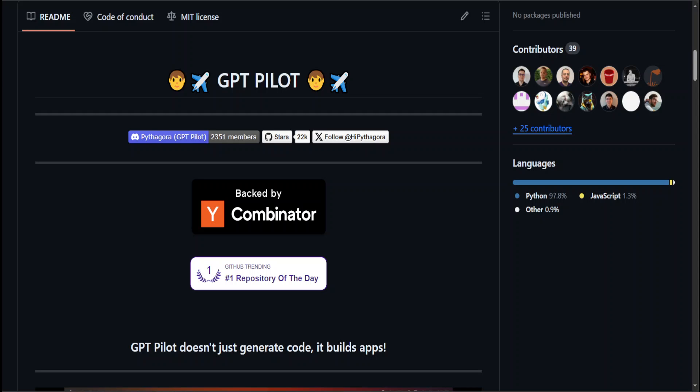There has been a lot of hype around Devin, which is an AI software engineer that enables you to create end-to-end applications. In this video, I'm going to show you GPT Pilot's newer version where you can accomplish similar things, though not at that level but still quite good enough.